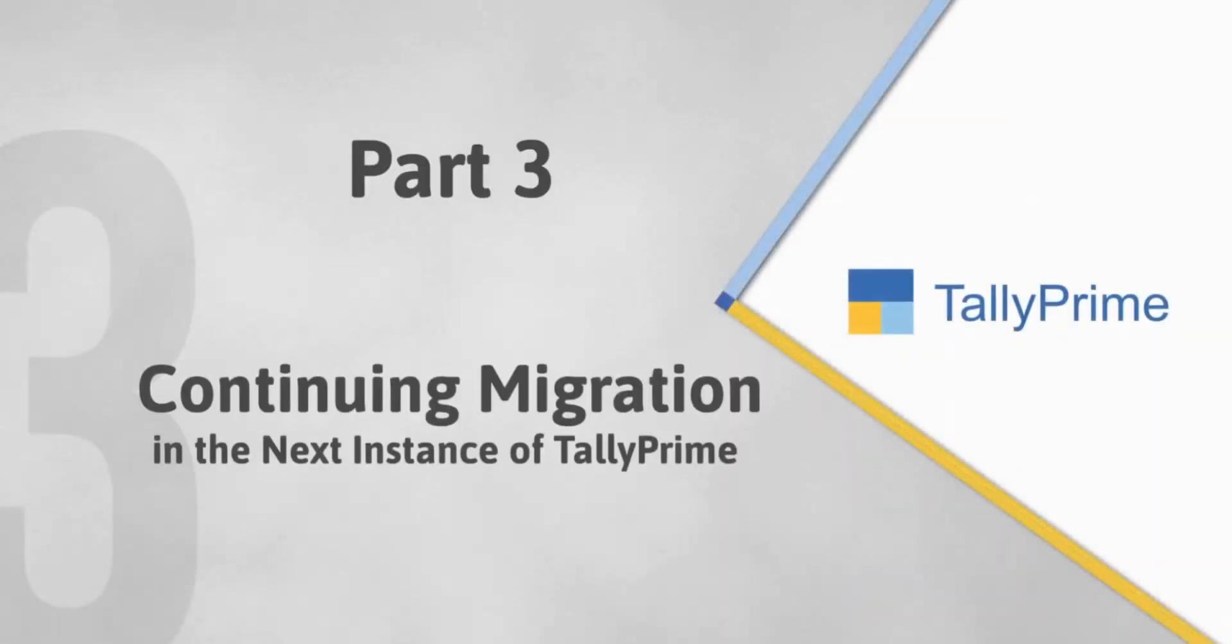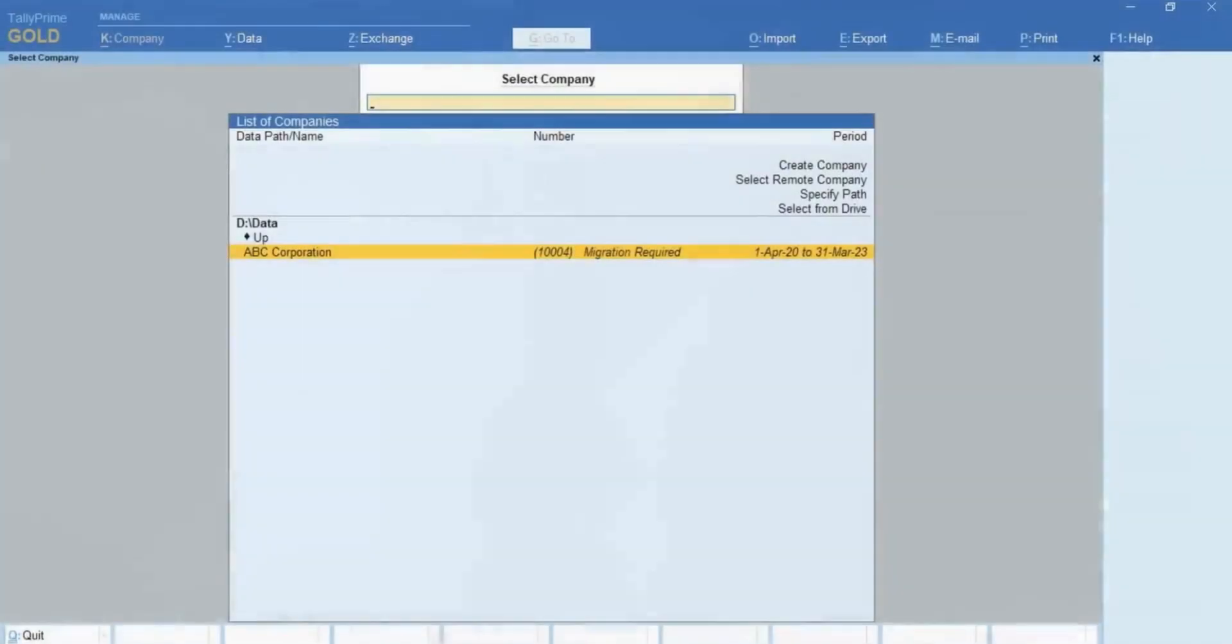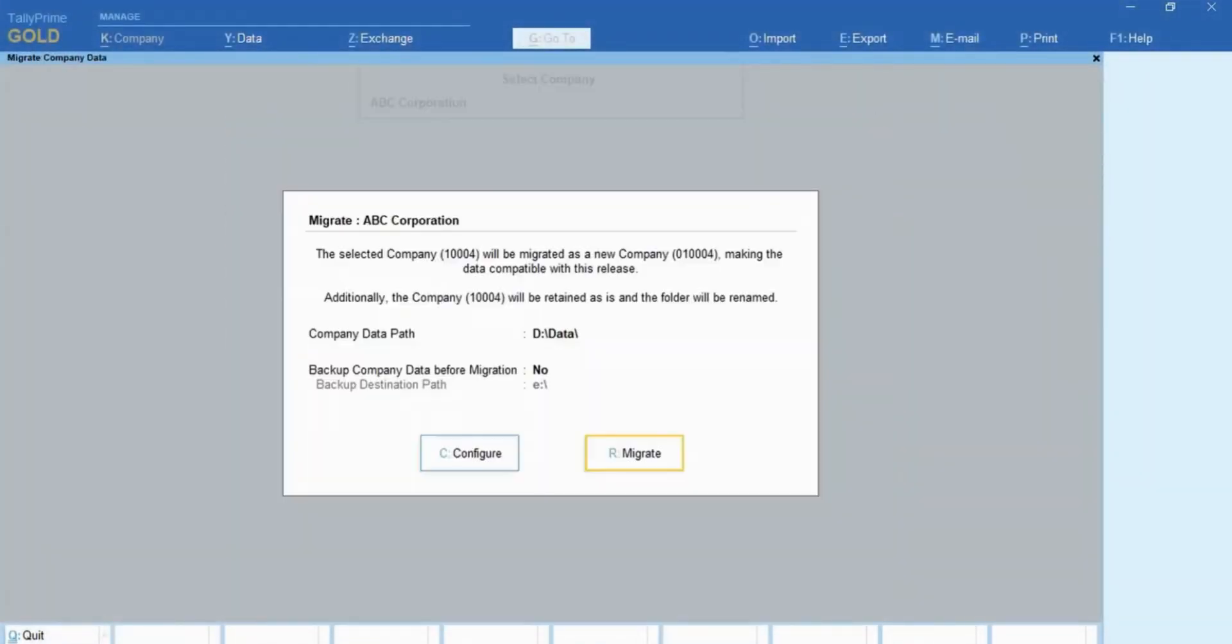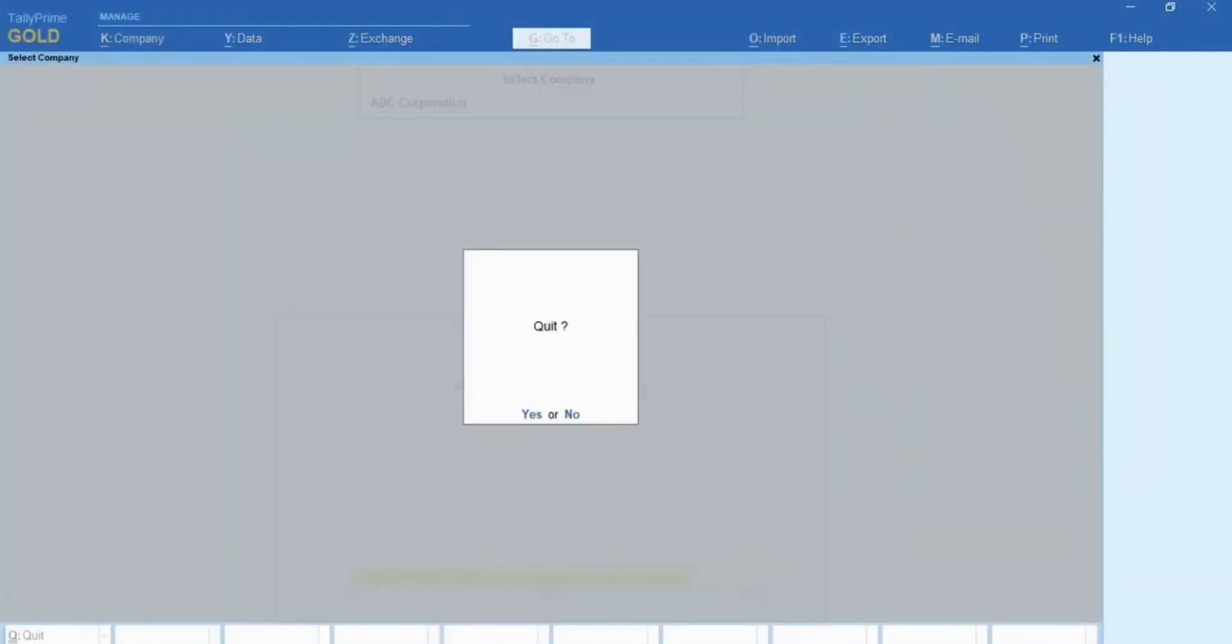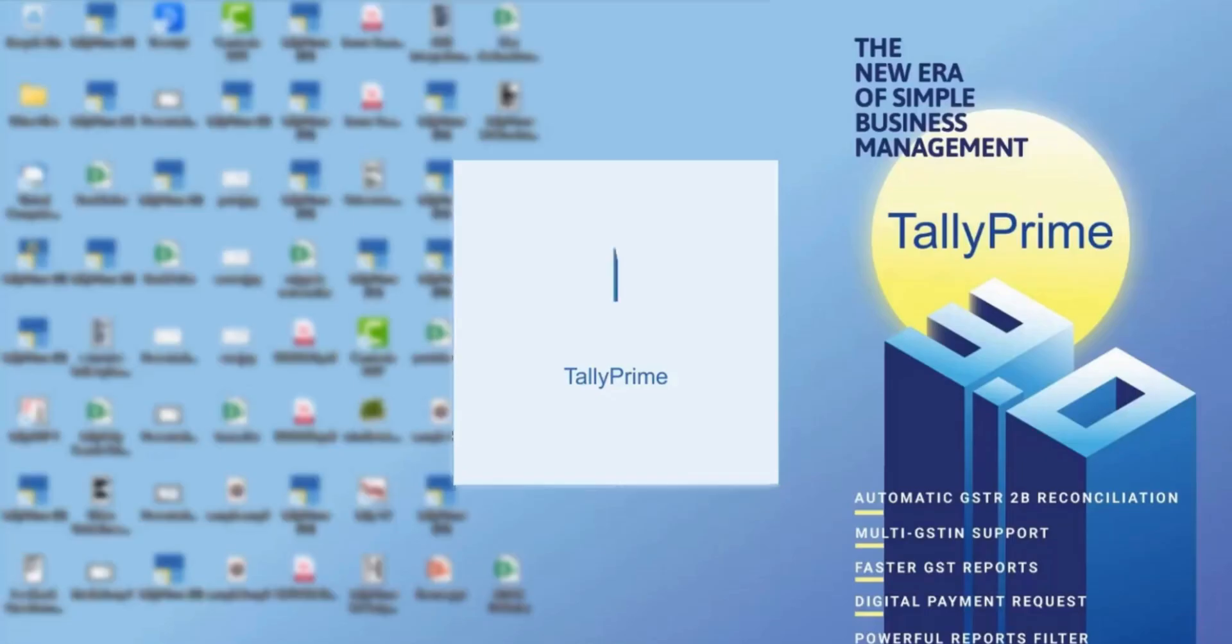Now, let us see what happens when TallyPrime is shut during migration. TallyPrime Release 3.0 ensures that you can continue migration even if TallyPrime is shut during the process. In such cases, open TallyPrime again.